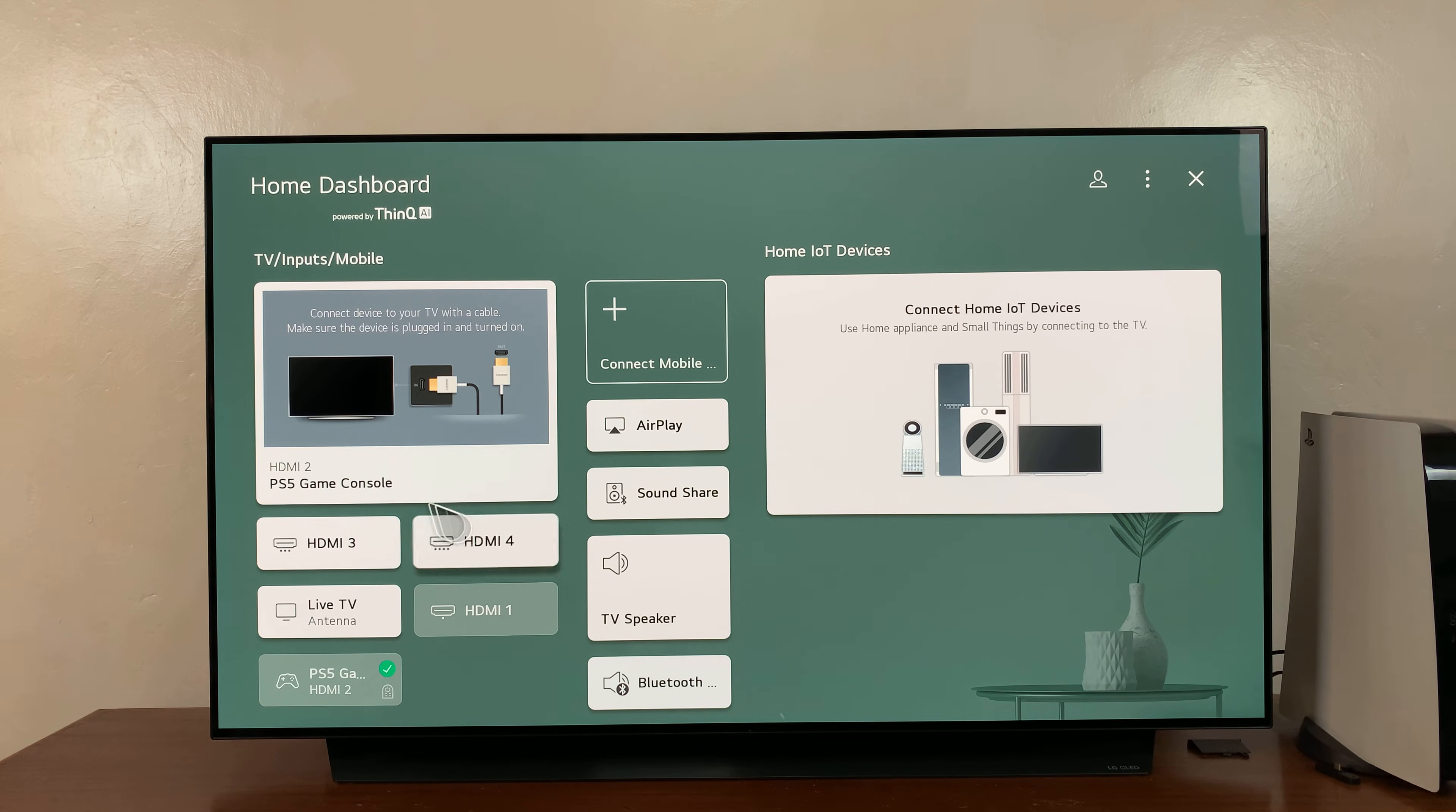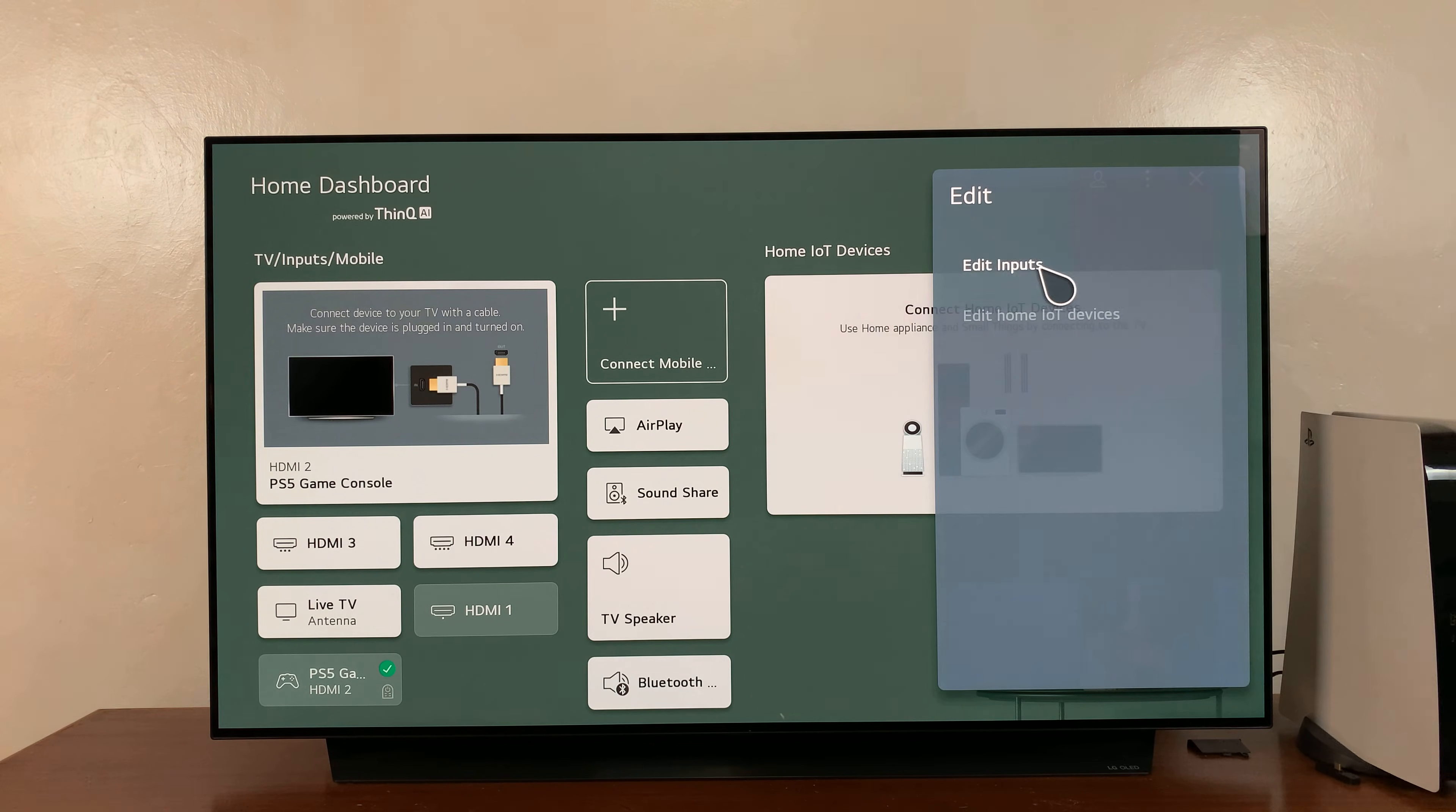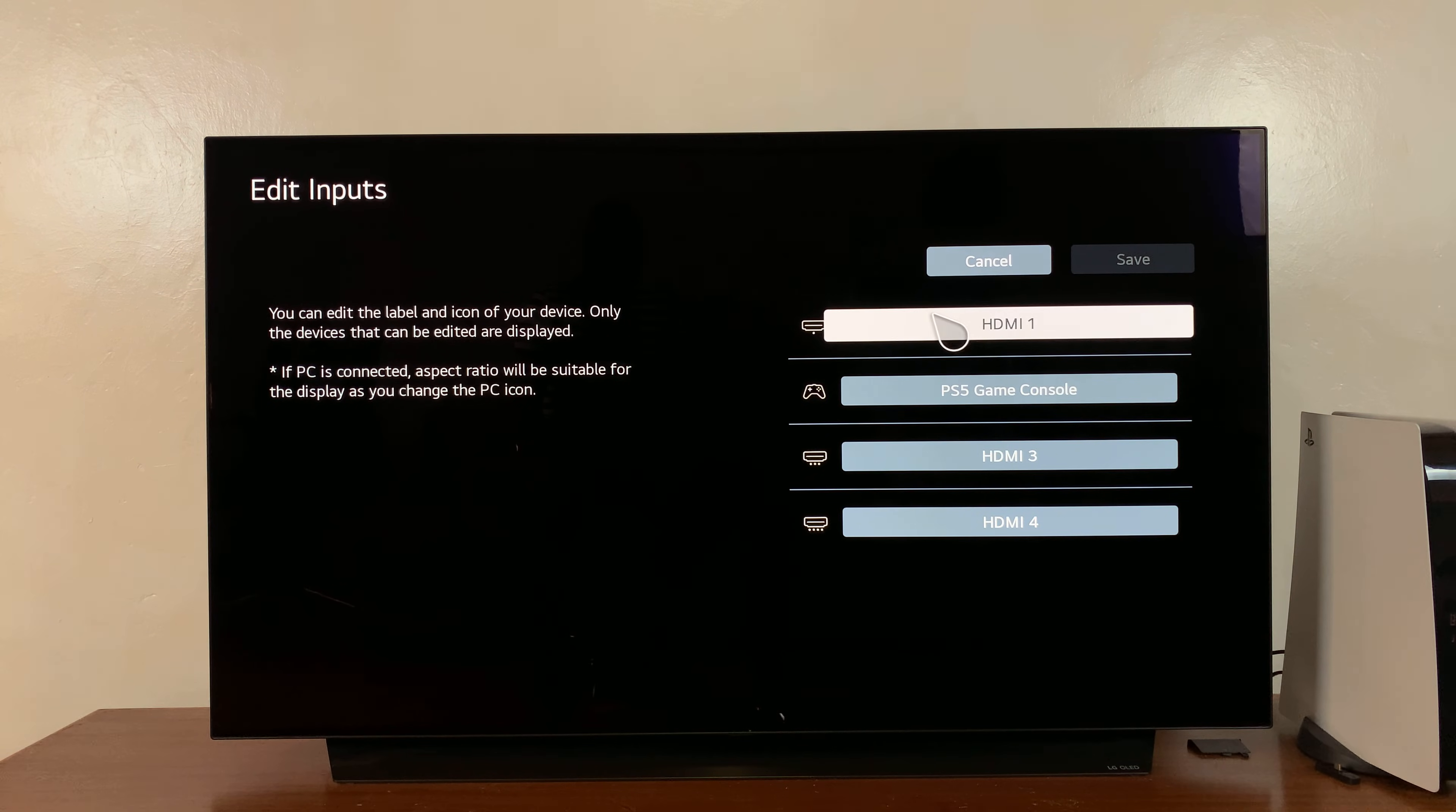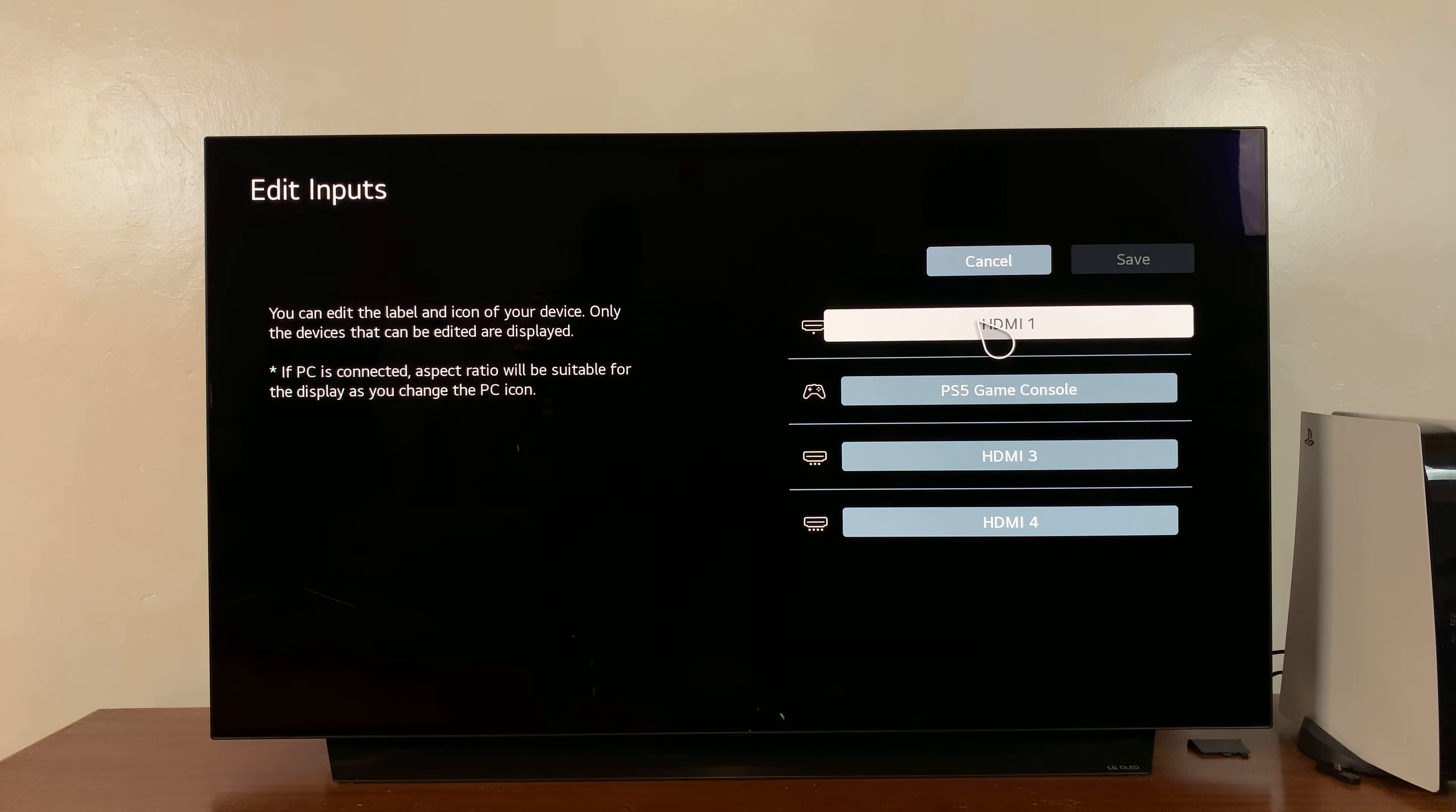With that information in mind, you can go to the top right side and click on this menu right here, and then select Edit and then select Edit Inputs Settings. Now here, as you can see, you have HDMI 3, HDMI 4, and HDMI 1. HDMI 1 is currently empty.